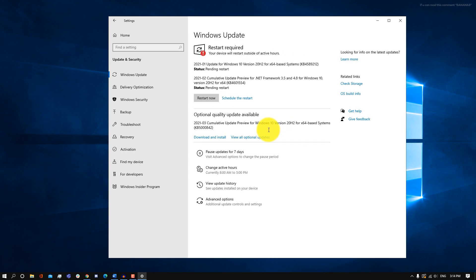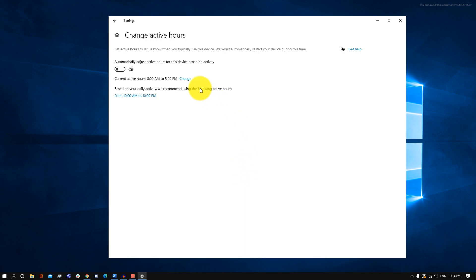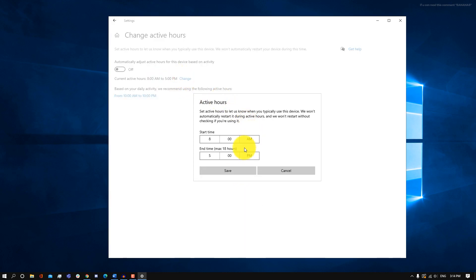On the same page, you can also click on Change Active Hours to set the hours you're going to be using your computer. For me, it's between 8am and 5pm. Now Windows knows not to update my computer during these hours because I'm going to be using it for work.